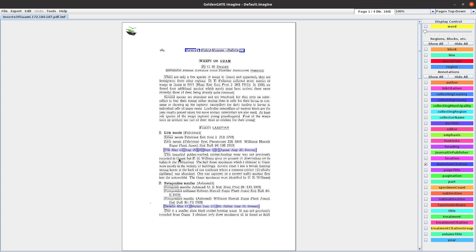For each species, there are one or more material citations. In this particular block, there are six material citations, and we've got to parse each one. Instead of trying to do it automatically, because of the way the data is structured in this document, it's actually easier to do it manually. To get started, we place the cursor in the first citation.